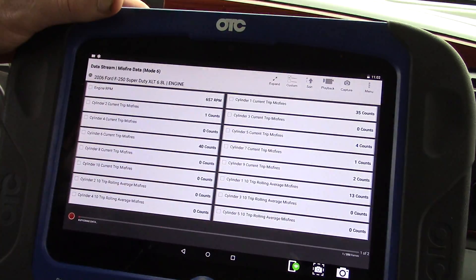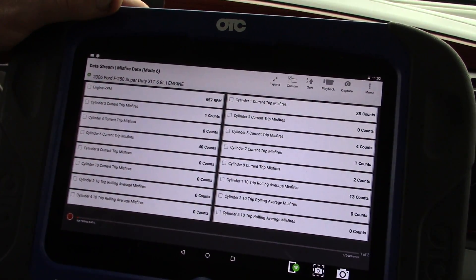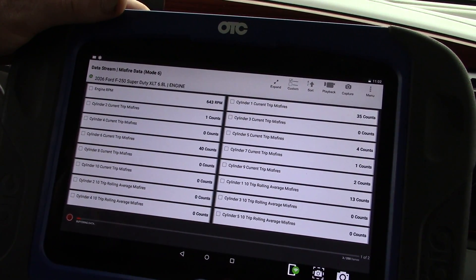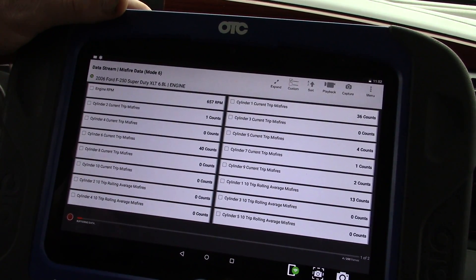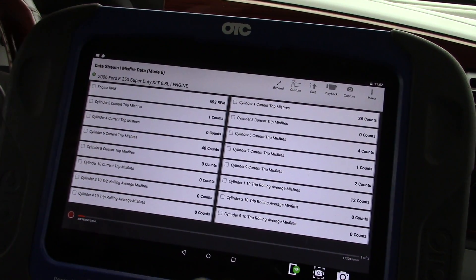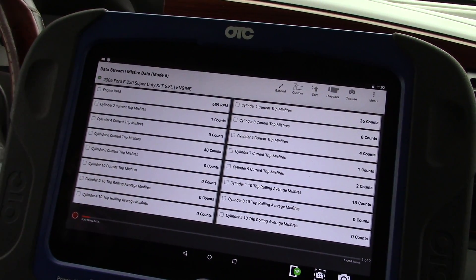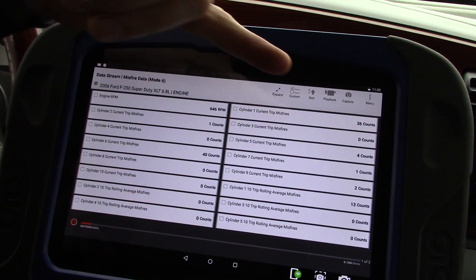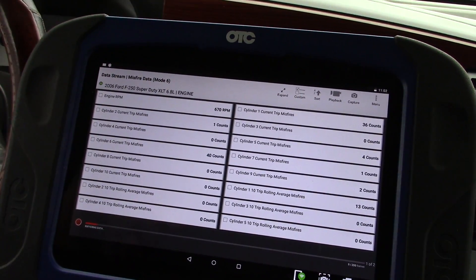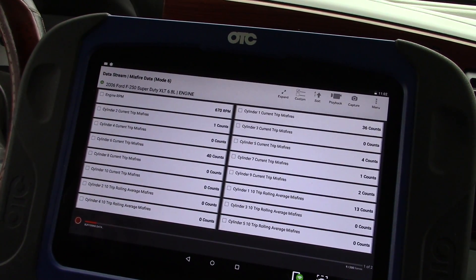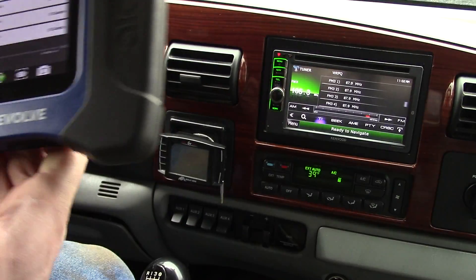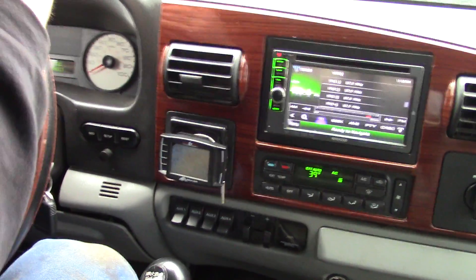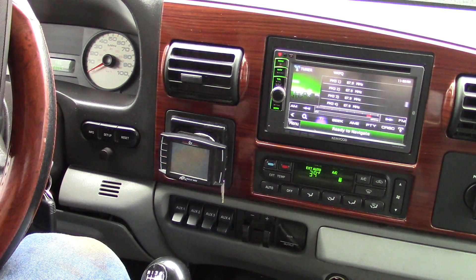Overall, in my opinion, the Autel does not do well on Fords in general — it works really slow and a lot of tests don't work. But OTC does a pretty good job with it. Hopefully you guys can find some useful information here. We can see that definitely cylinders 1 and 6 are the offending cylinders, and I'm going to go with my diagnosis from here. Thanks for watching.